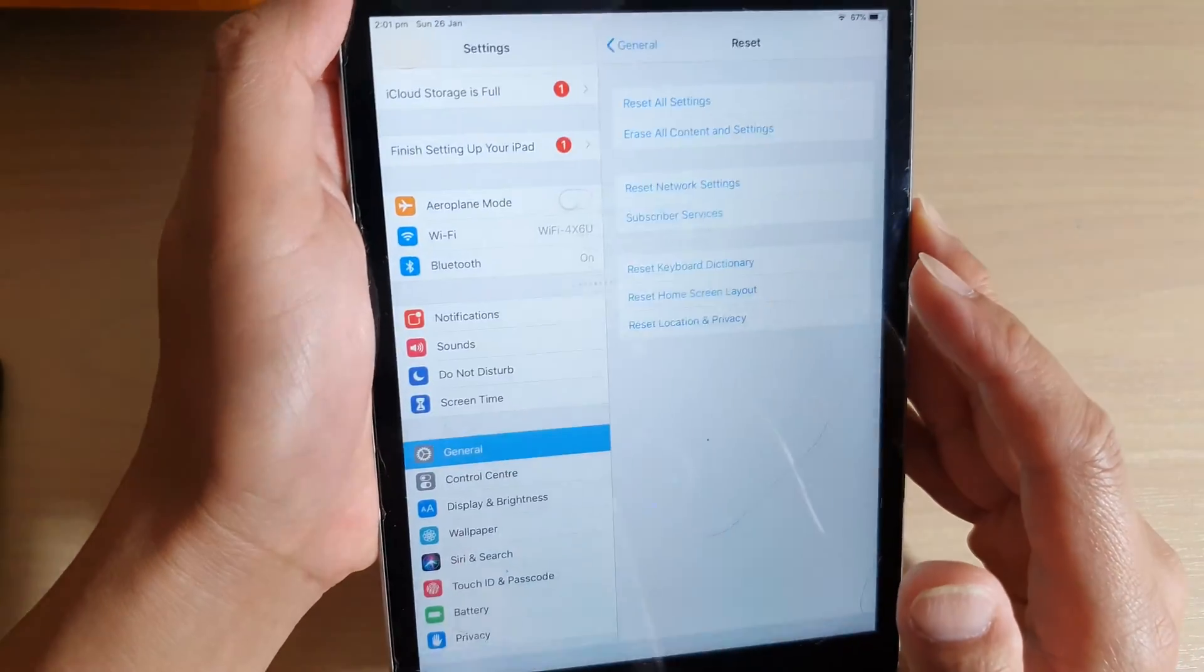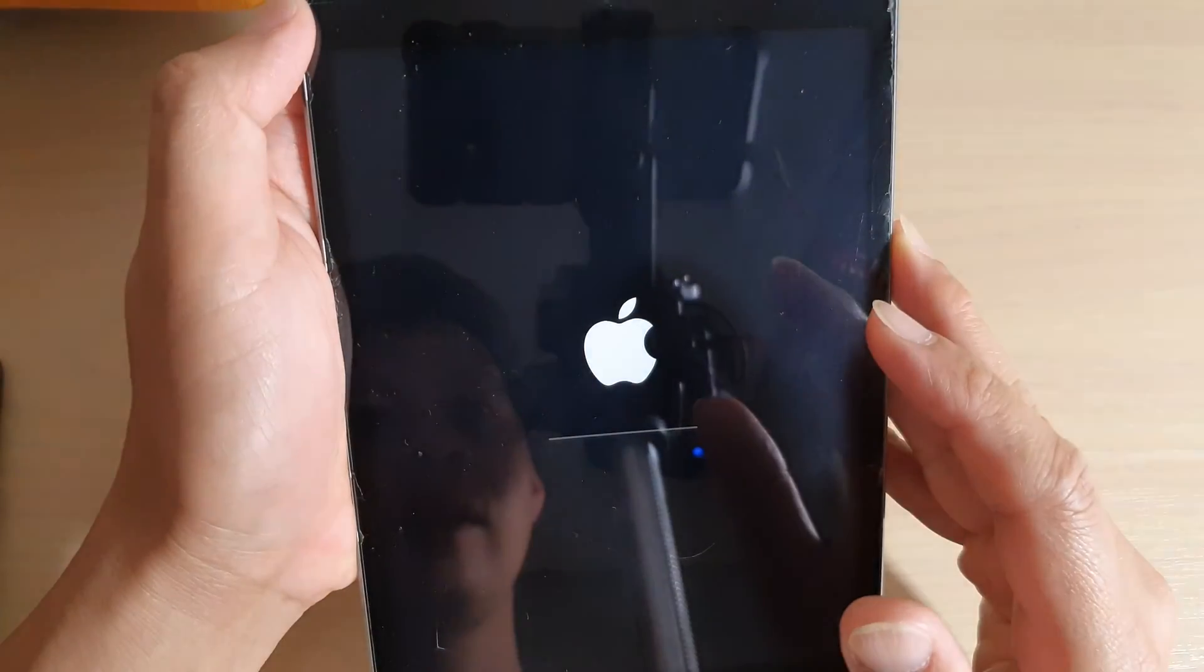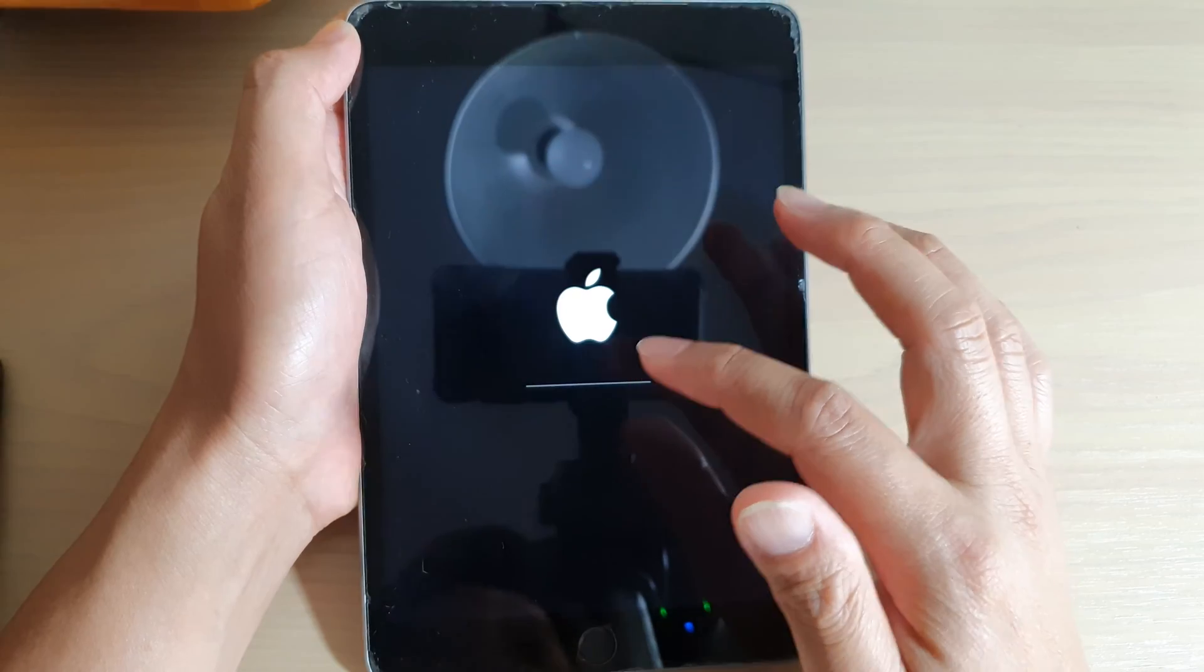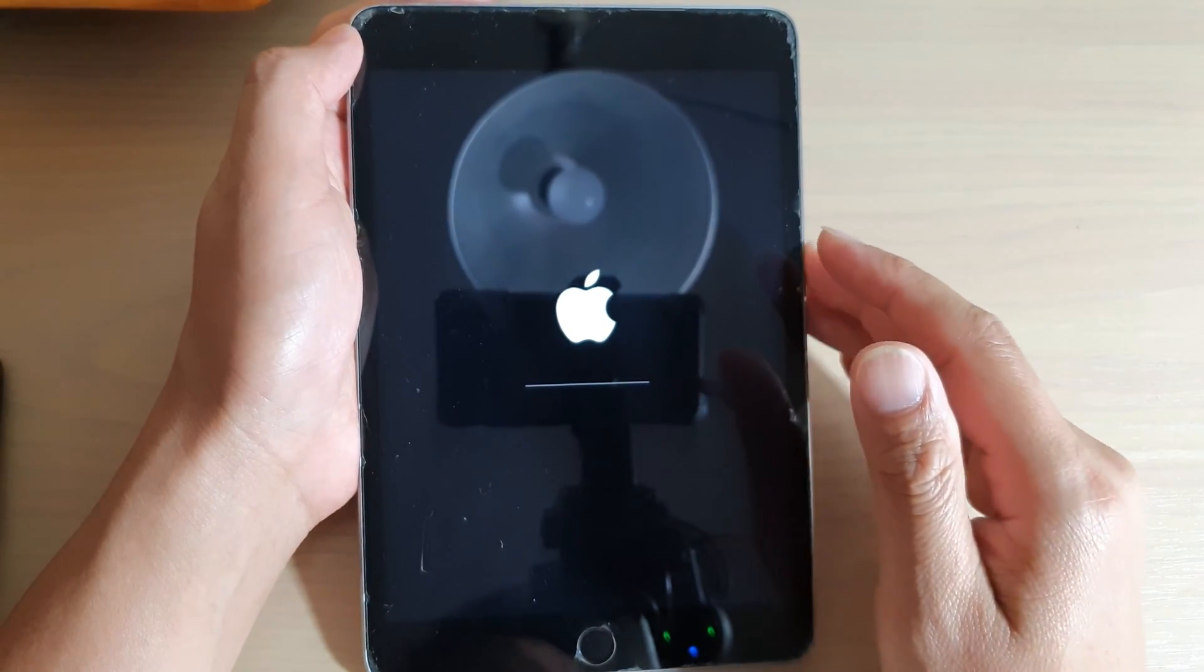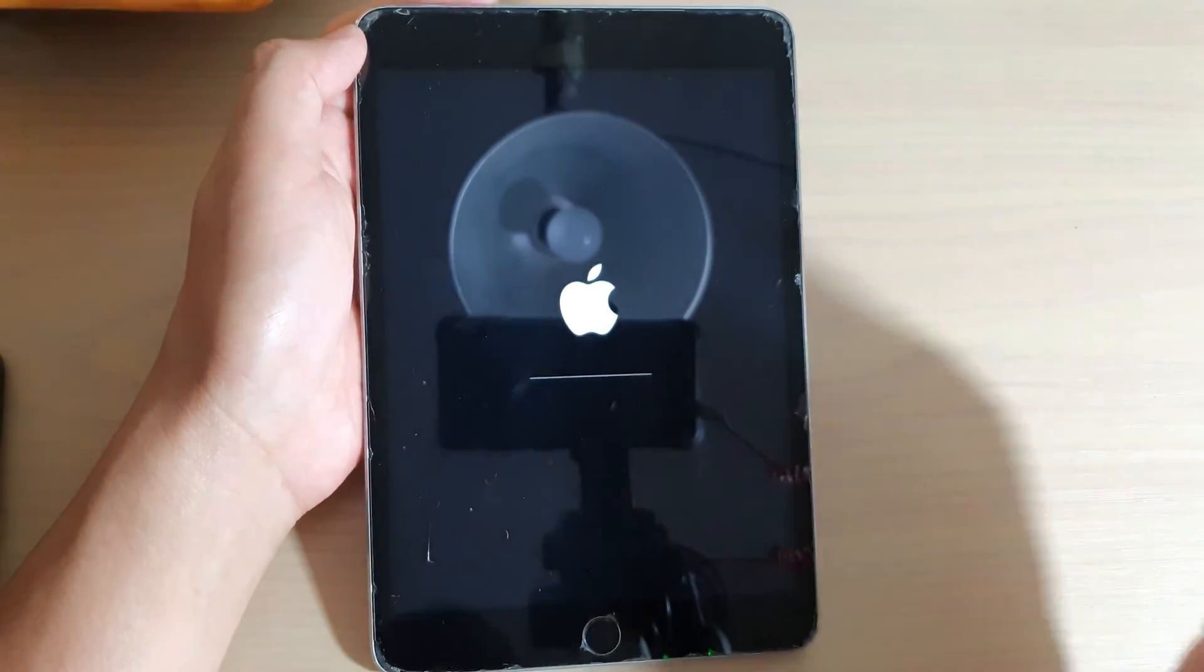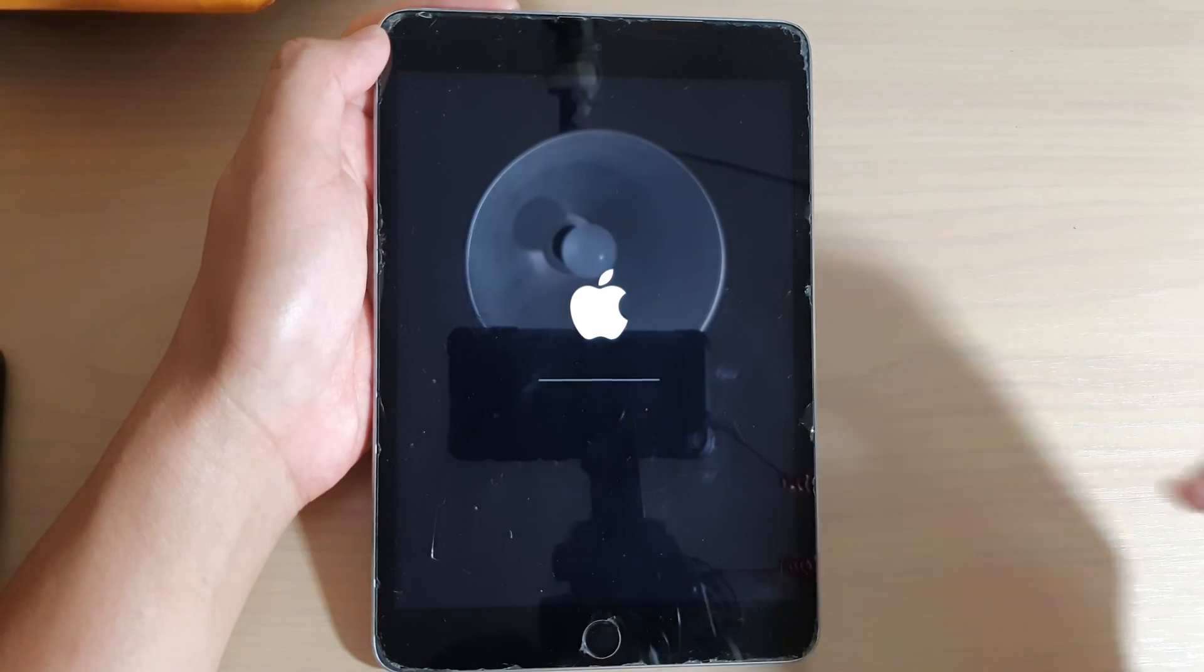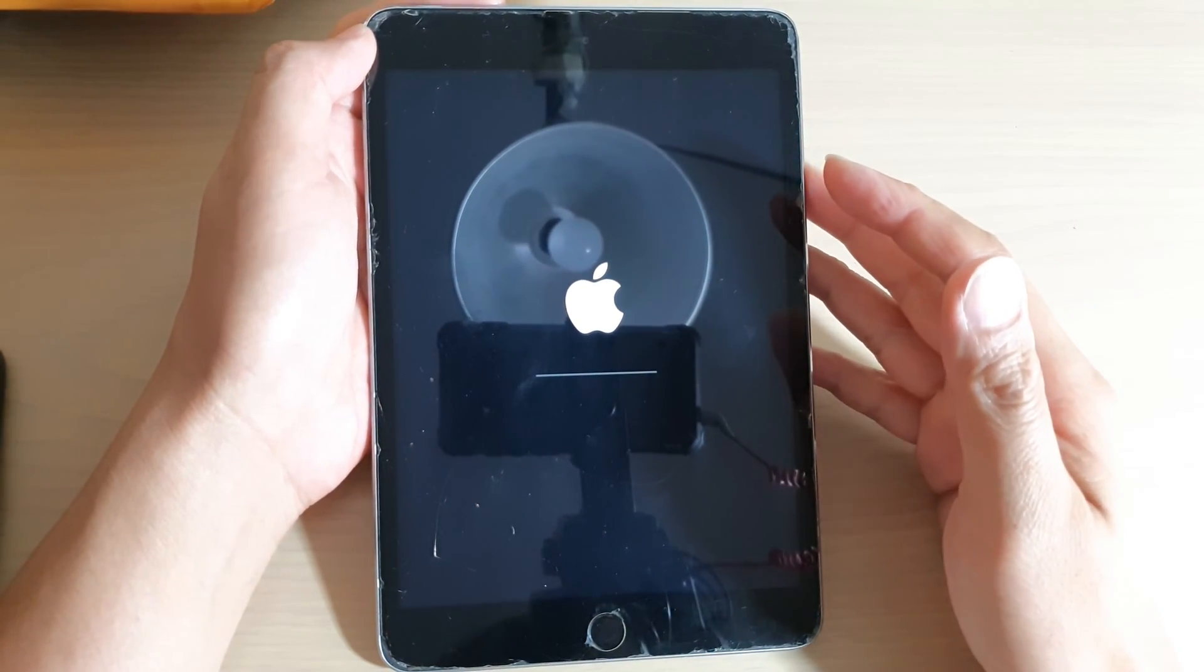If the password you put in is correct, your iPad will proceed to erase all the data and go back to factory default. After that, if you want to use your iPad again, you will have to set it up again.